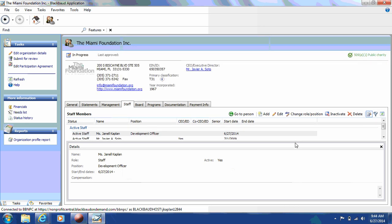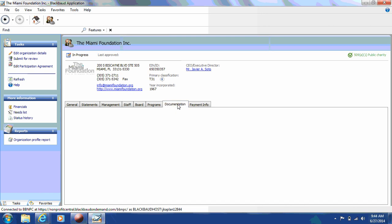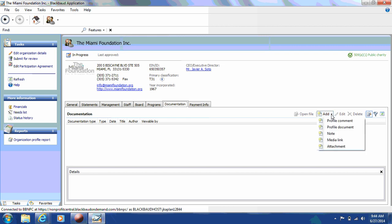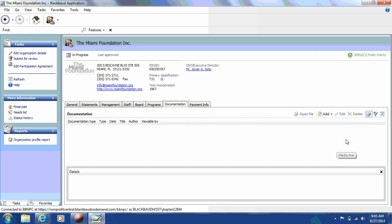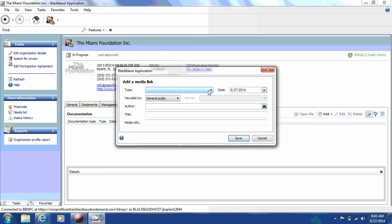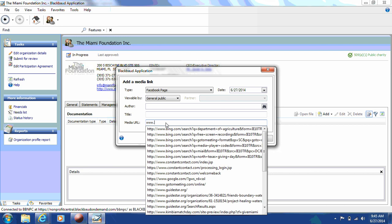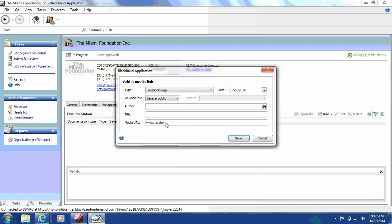Next, you'll look at the Documentation tab, and here you'll have to enter several pieces of information. First, you're going to add your Facebook page as well as your Twitter handle. You'll click on Add and select Media Link from the drop-down menu. Then you'll click on the Type drop-down, and include your Facebook page, and enter your Facebook page here. Then you'll click Save.